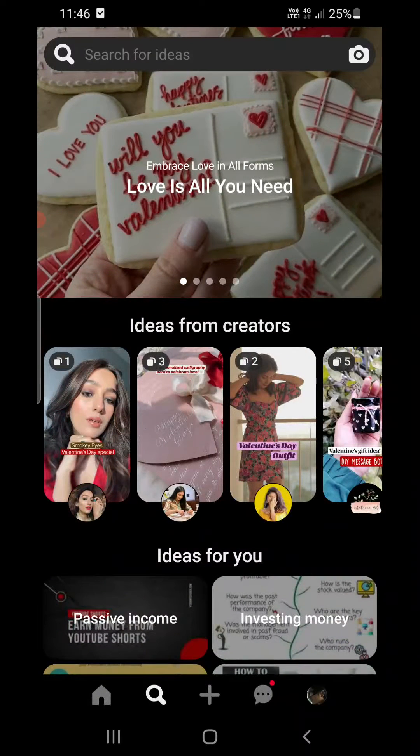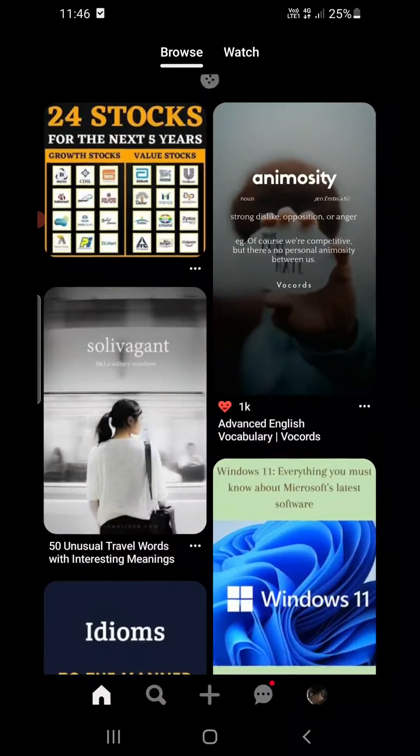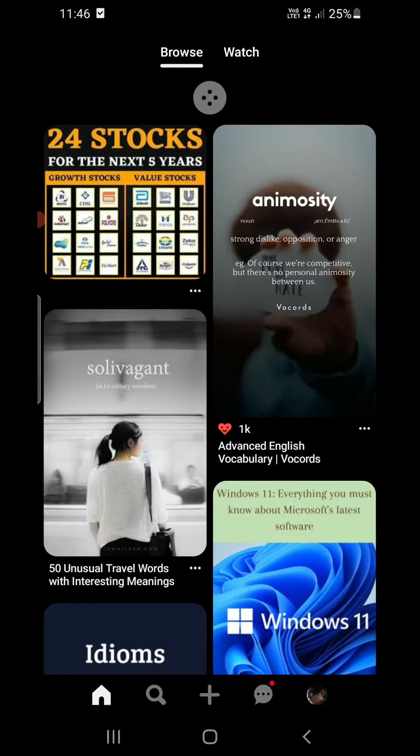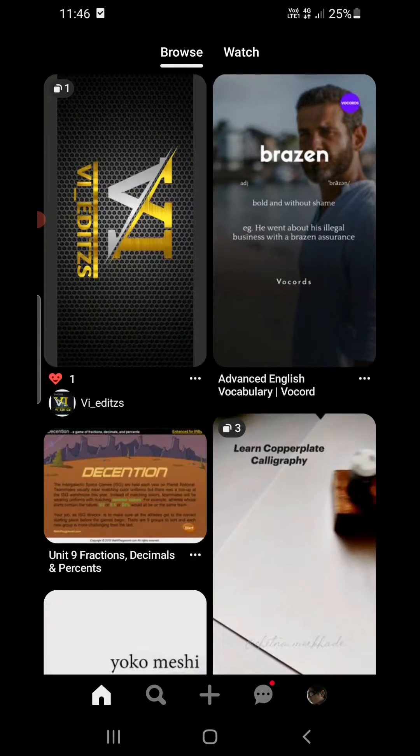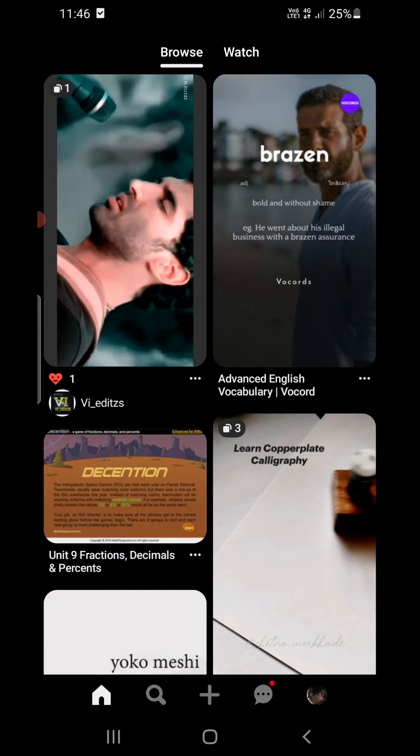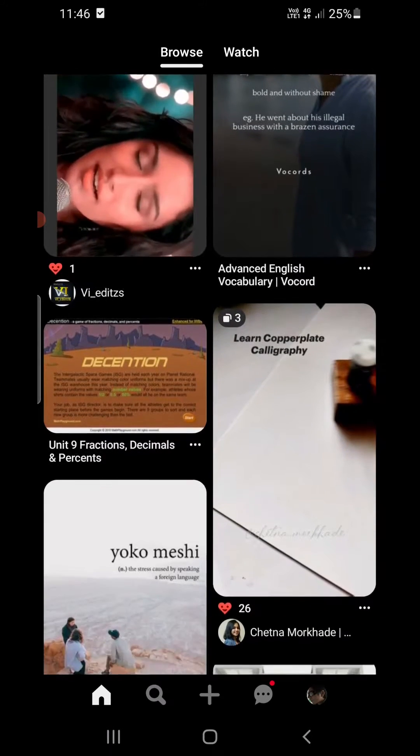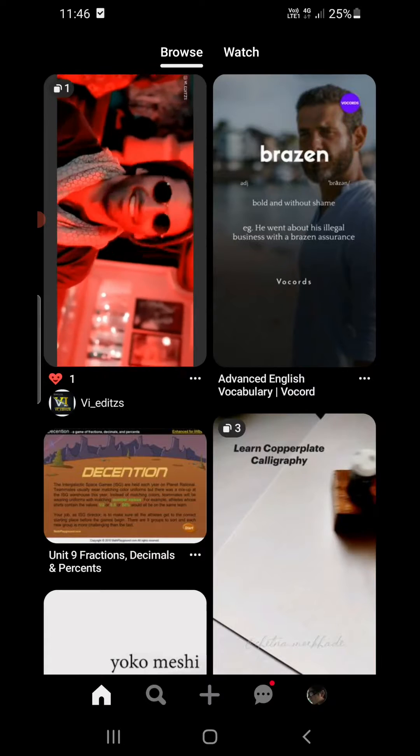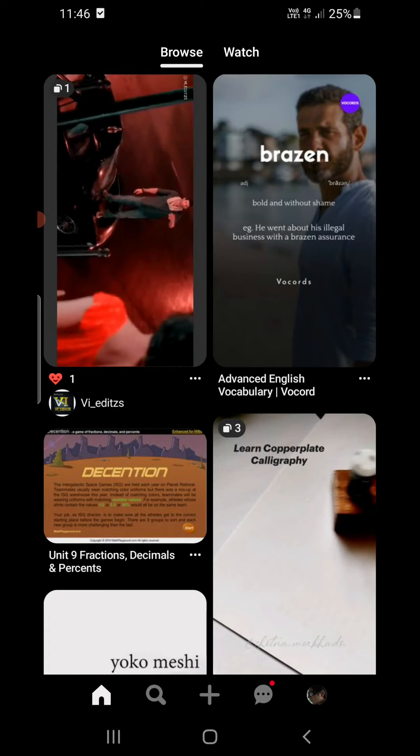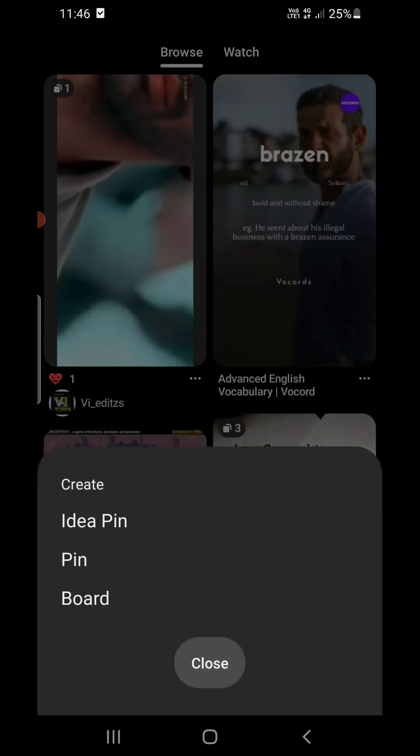Open the Pinterest app and login to your account. Once you are logged in, you will be on the home page. You can see the plus sign in the bottom options at the bottom of the screen. You need to click on that one.